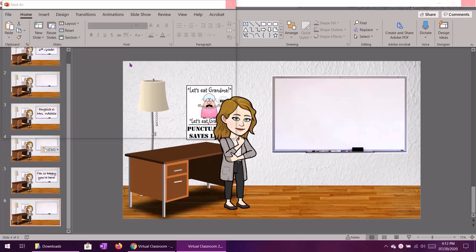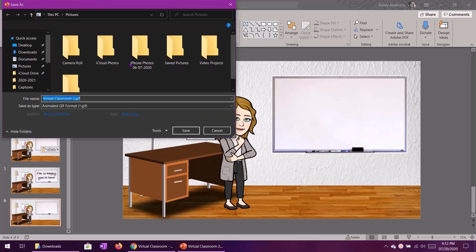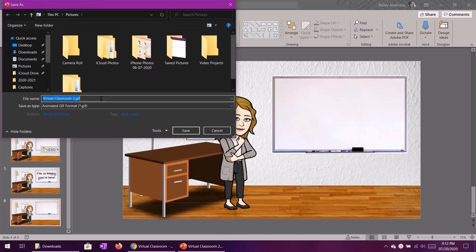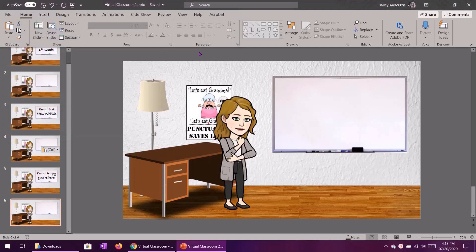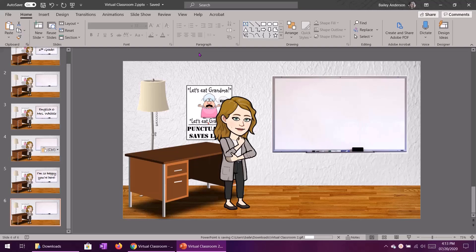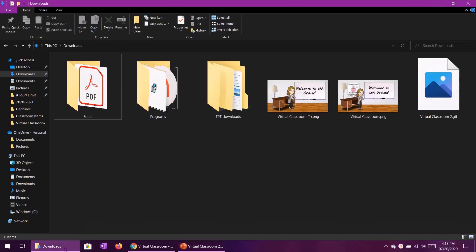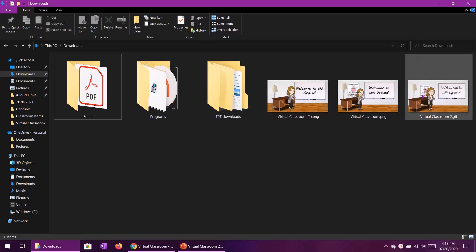And then your place to save will pop up. I'm going to save this under pictures, well actually I'll do this under downloads because I already have that pulled up and we'll just call this virtual classroom 2 GIF. I will give it a moment to load and then let's pop into my downloads and it looks like it has already popped up.